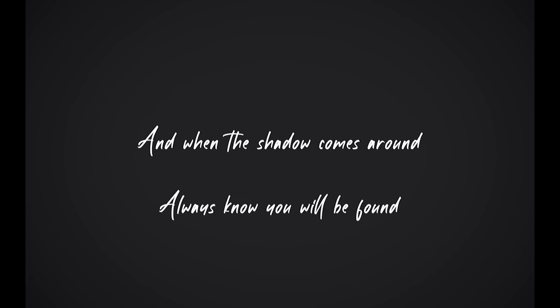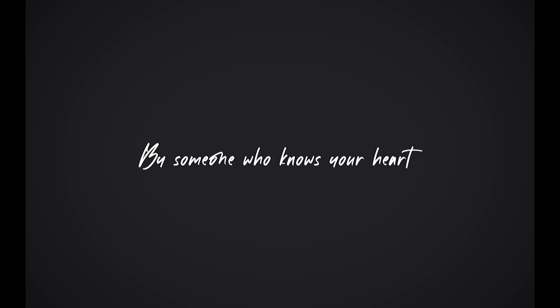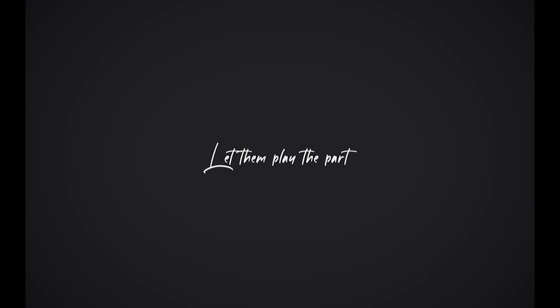Let time slow down, wash the pain away. Bask in the sun, there is a brighter day. And when the shadow comes around, always know you will be found by someone who knows your heart, giving you a brand new start. Let them play the part.